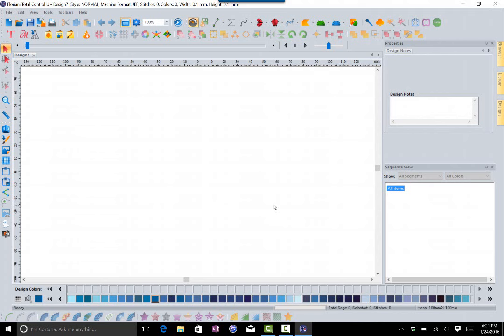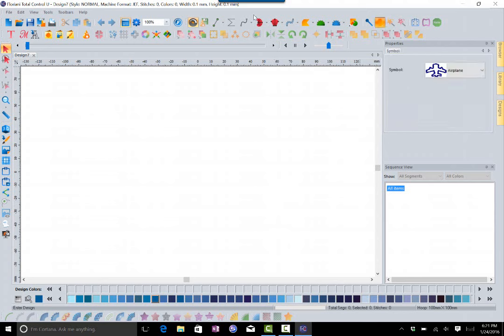In this update we decided to give you some more symbols in the software. We've been wanting to do this for a little while. You'll notice that the symbols icon, this shape icon right here, when you click it brings it up in the properties box where you can hit the drop down and choose what symbol you want to bring into the software.